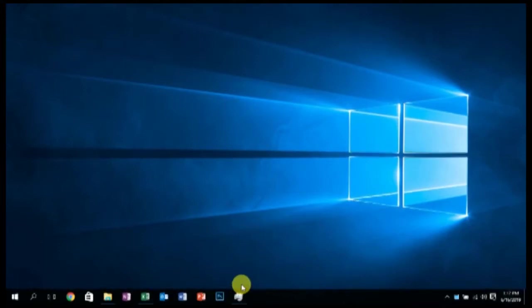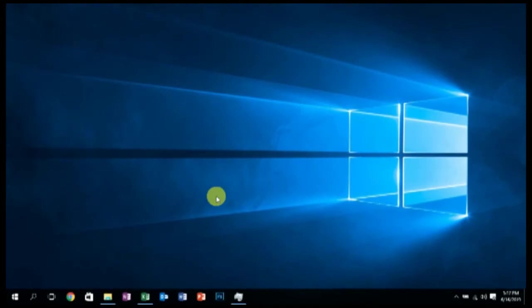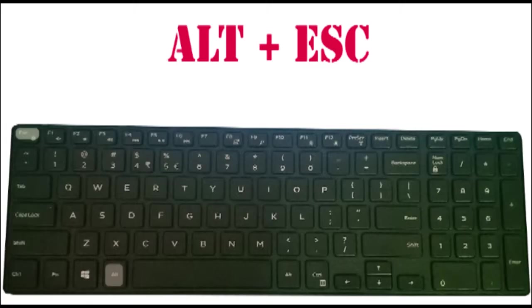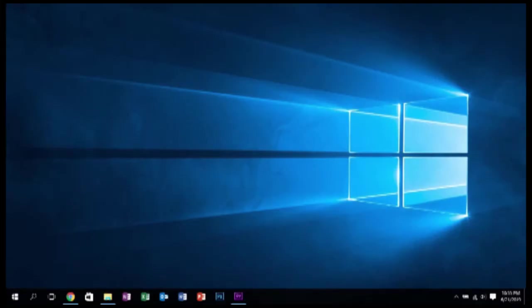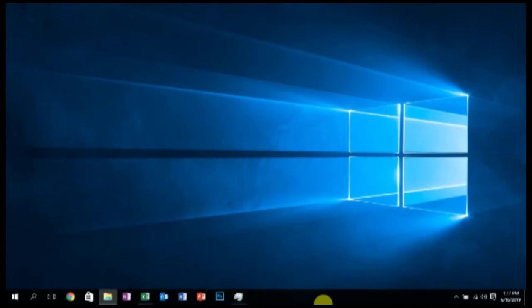The other thing is you can use ALT key to switch between taskbar applications. That means the taskbar indicates that there are so many applications you have already opened in your system. What you need to do is press ALT key and ESCAPE key and switch between those applications that are indicating in your taskbar.